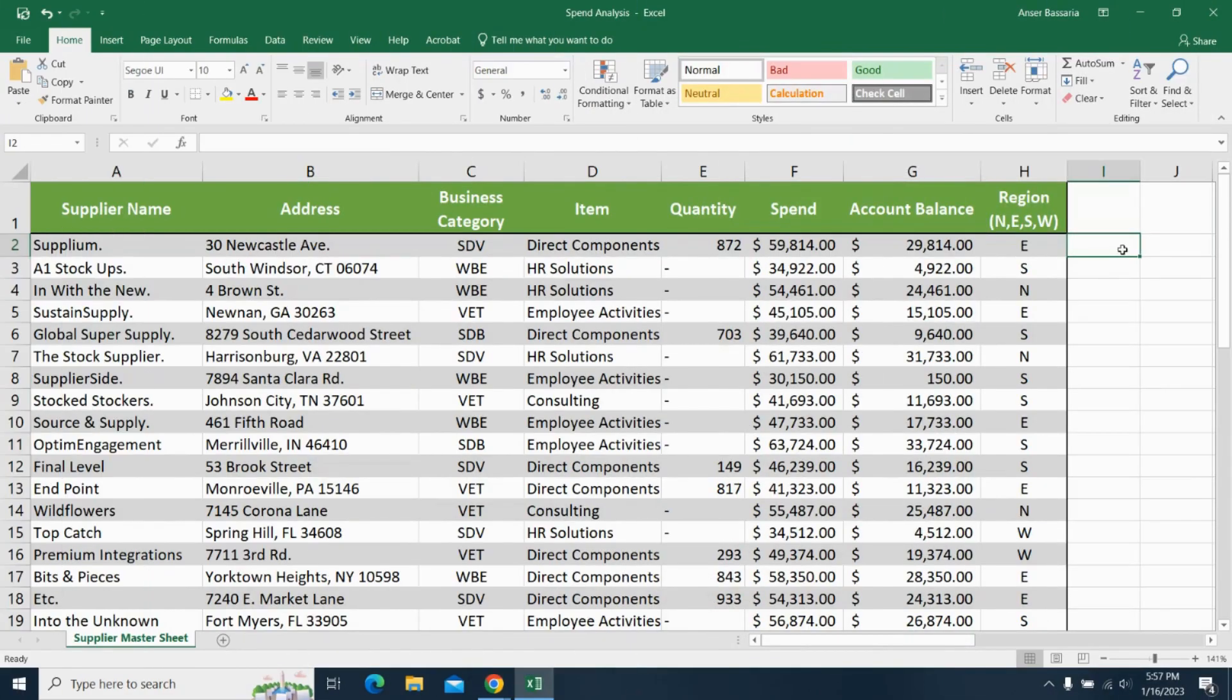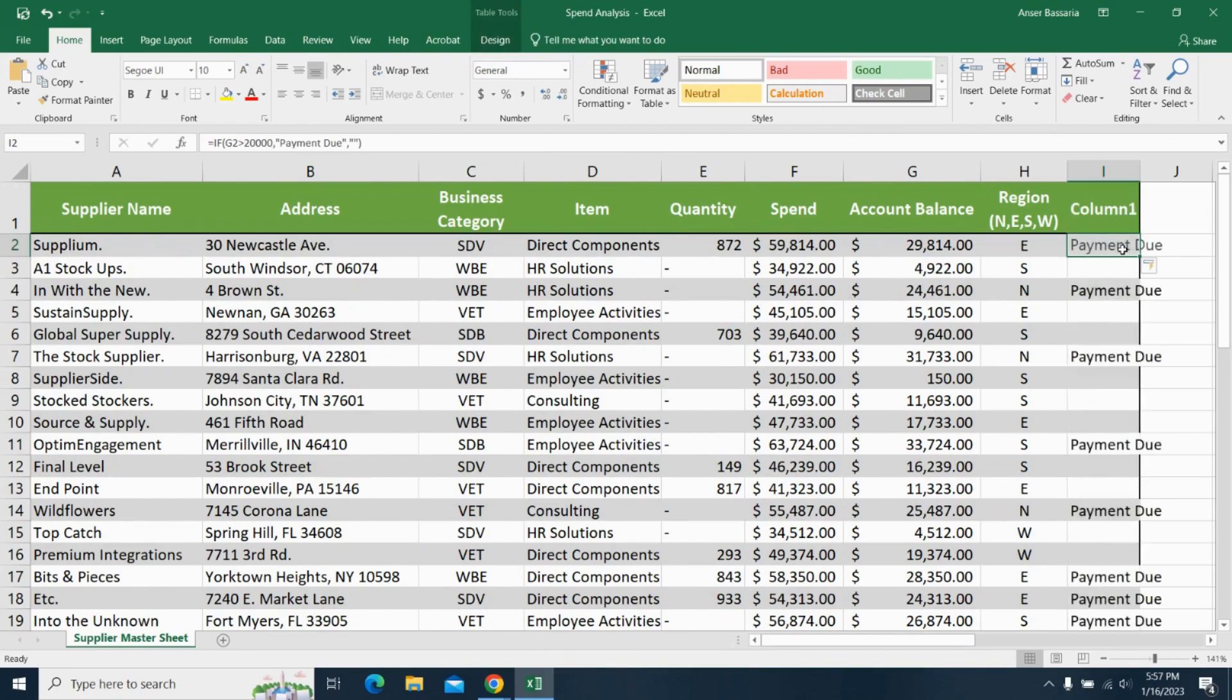So here we are back in Excel. I'll hit control V and let me paste on that formula into cell I2. Since the table is dynamic, all of the rows automatically paste by themselves and flash fill automatically applies.